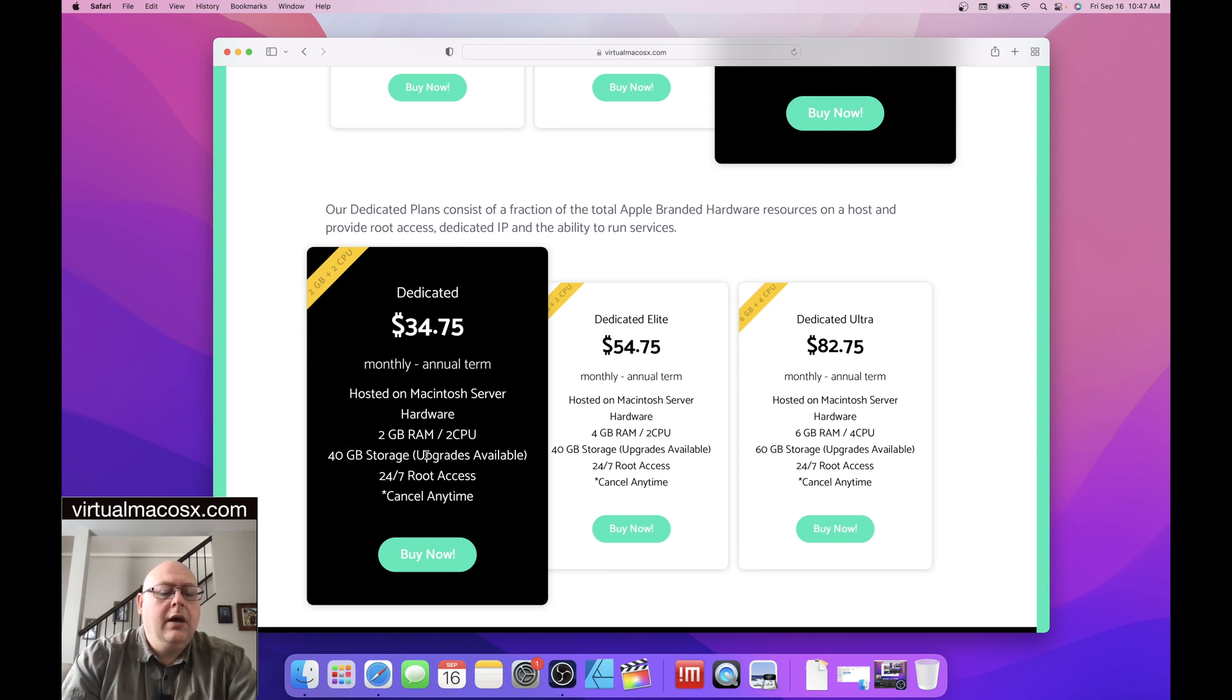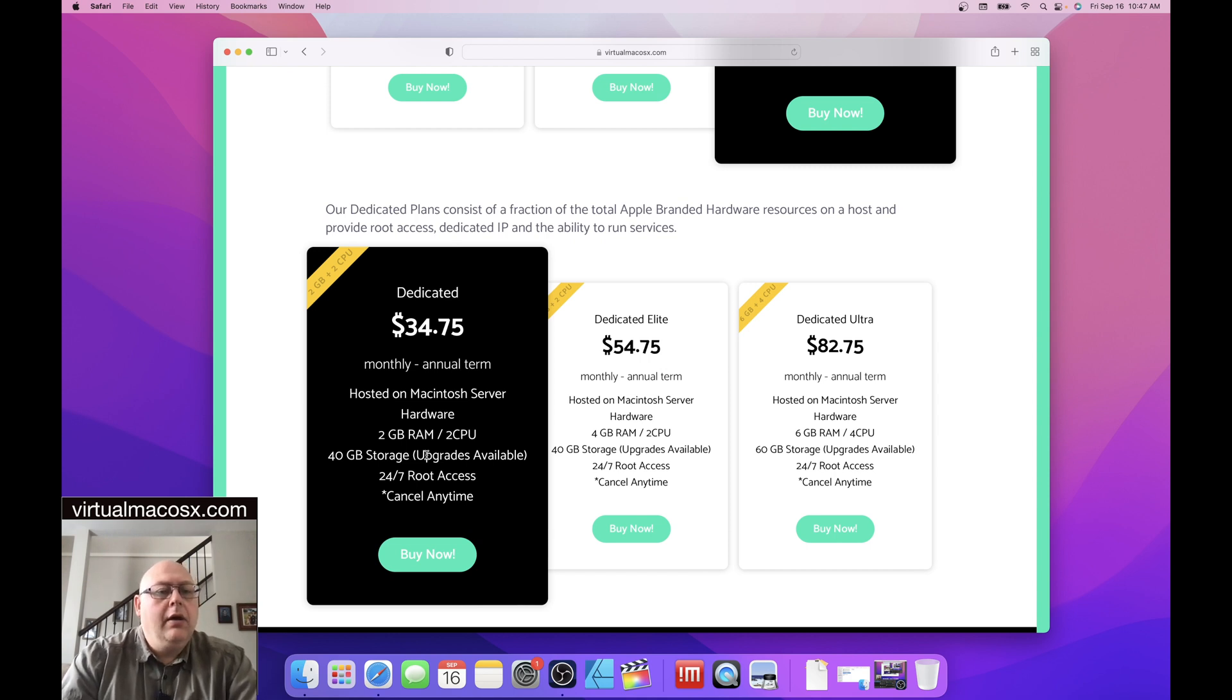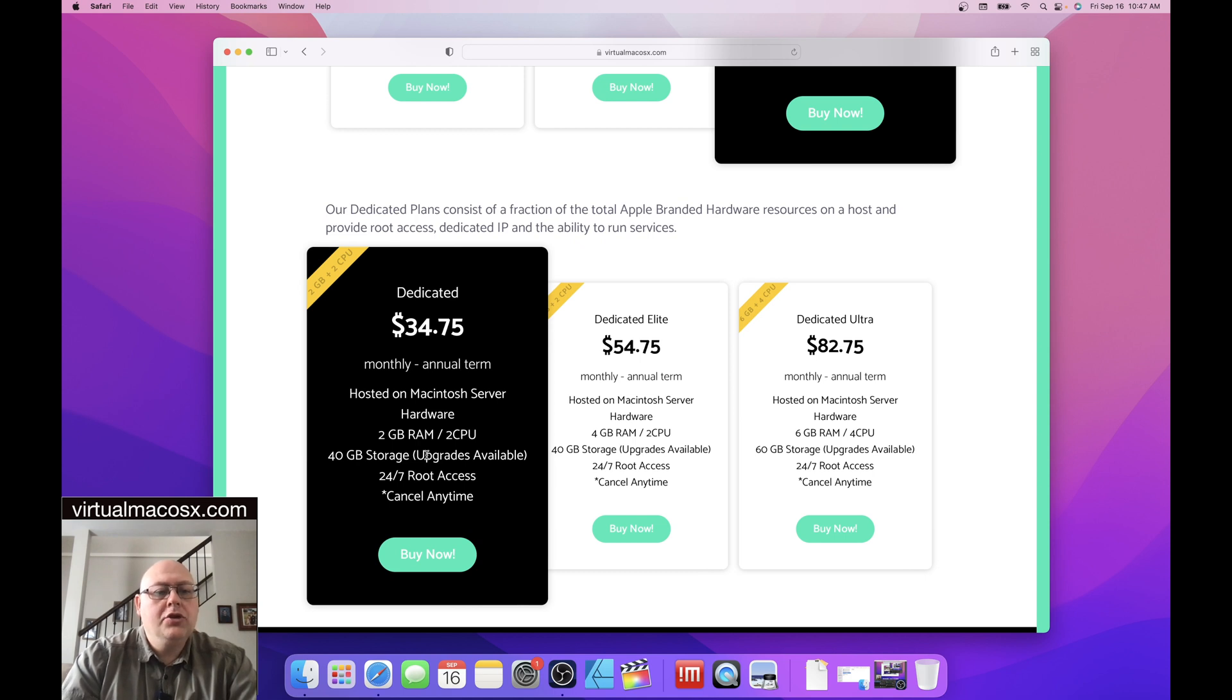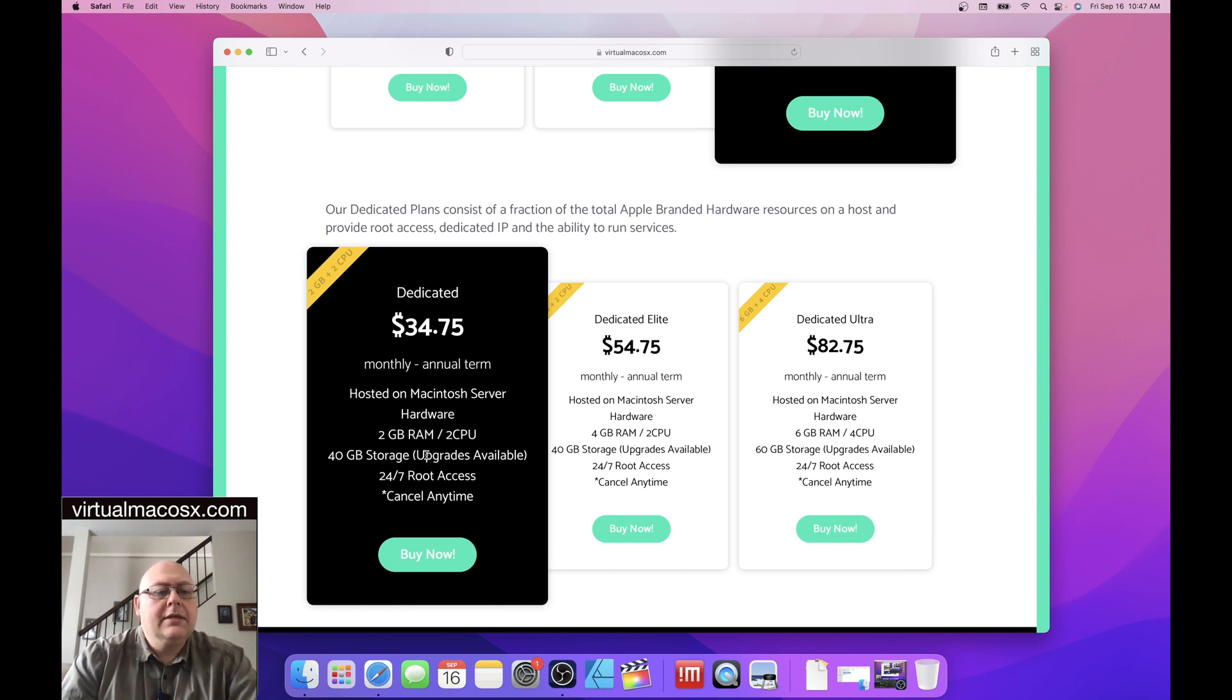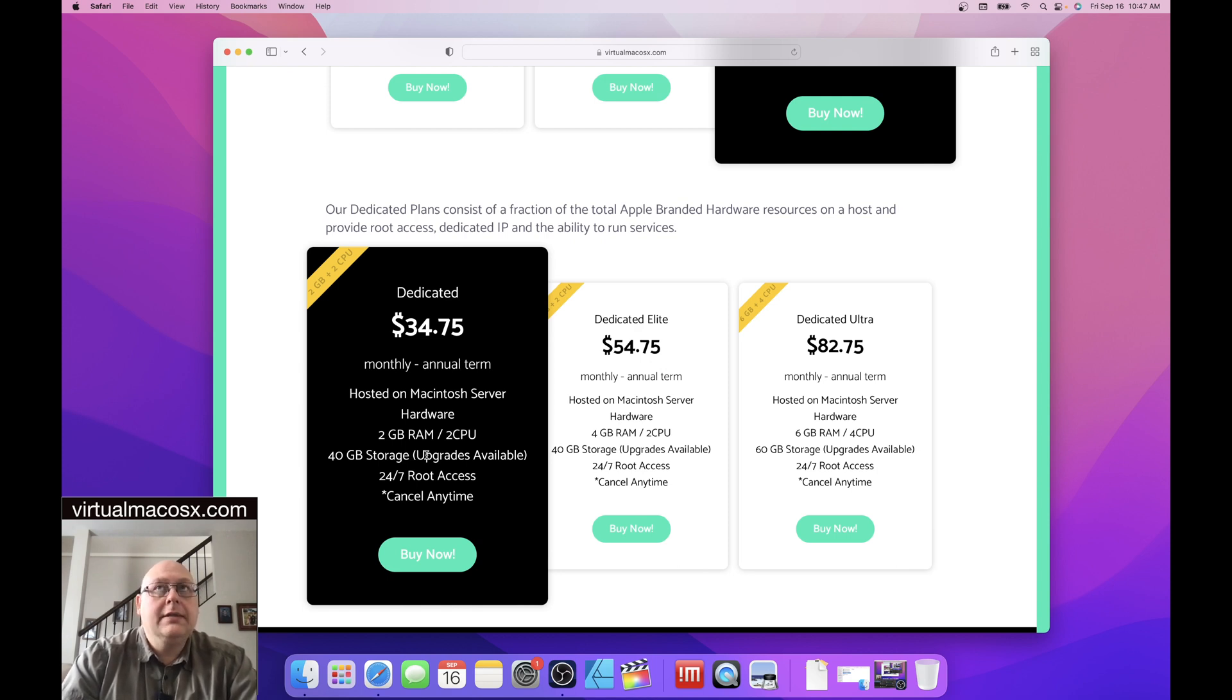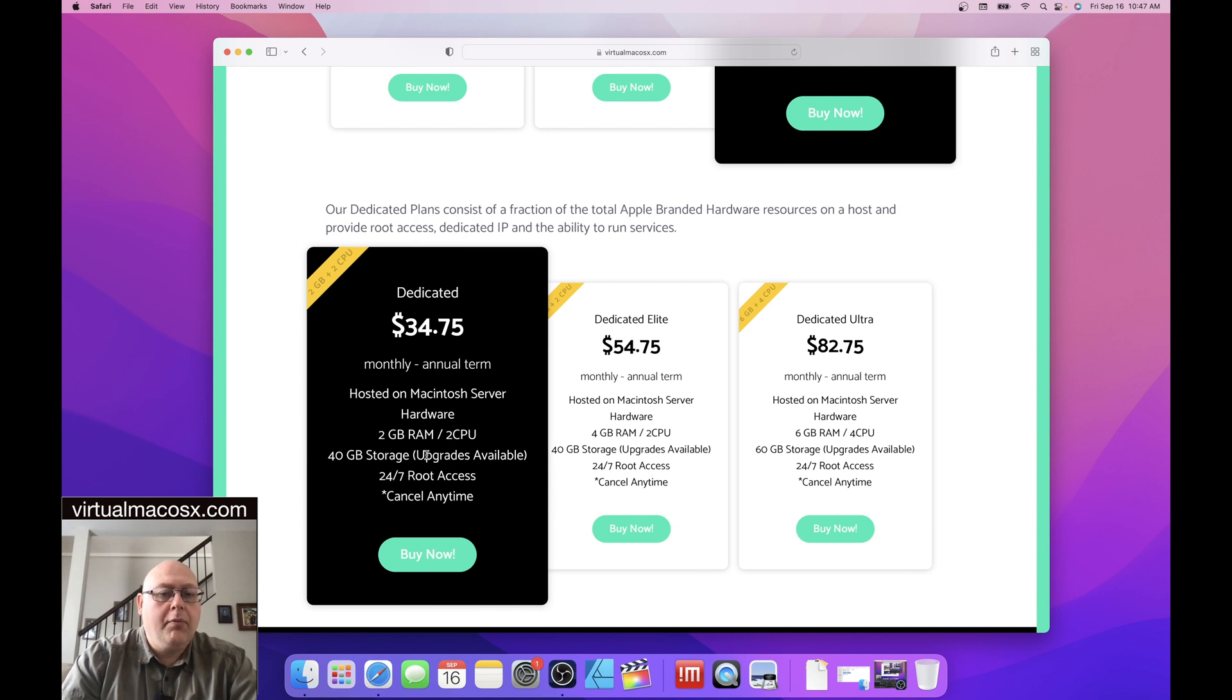and 40 gigabytes of storage. Now obviously, the hard drive itself that the environment resides on is larger than 40 gigabytes. There's 40 gigabytes of free storage. The system itself takes up a fair amount of storage as well. So the disk itself is larger than 40 gigabytes. 40 gigabytes is the amount of free storage that you'll have available to utilize for your projects and installations.